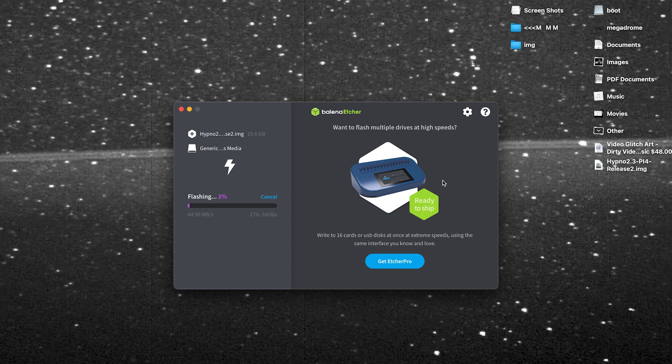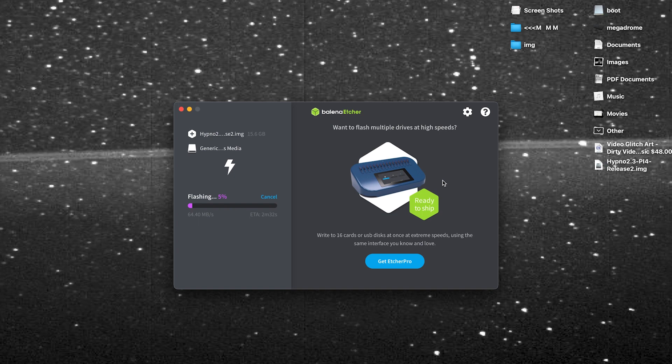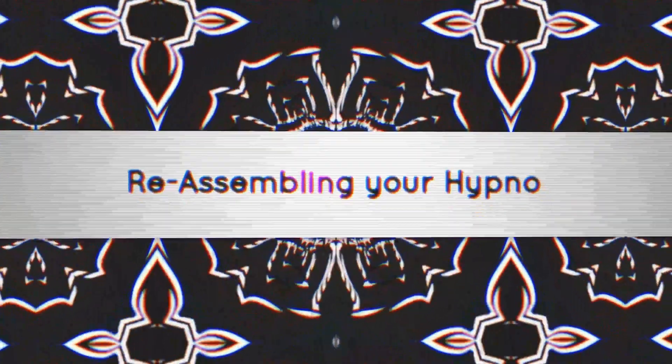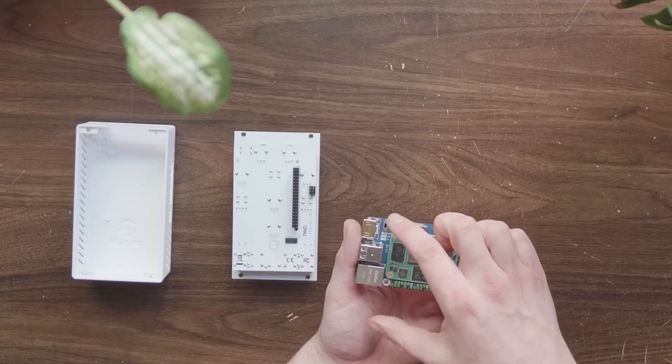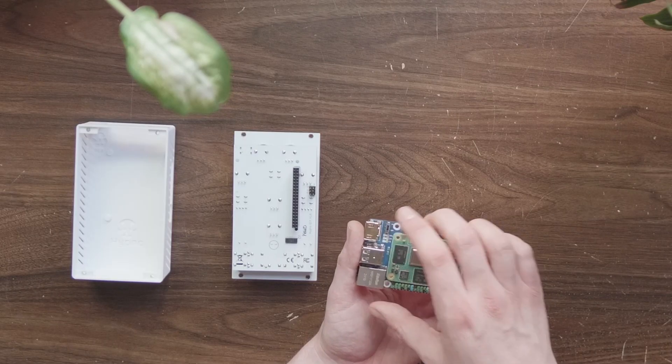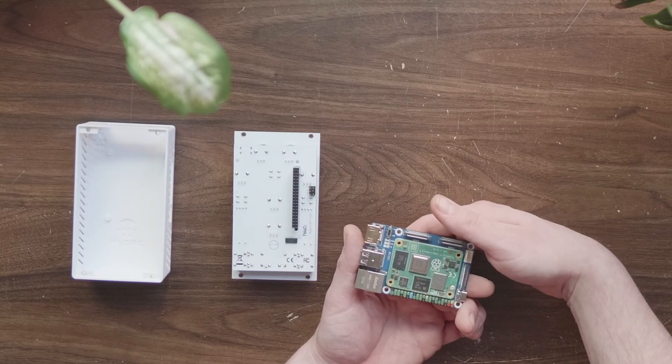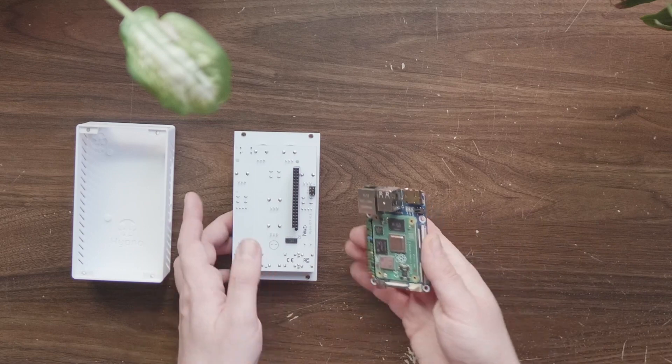Once flashing is complete, disconnect your Hypno or remove the microSD card from the computer and put it back in your Hypno. Take note that sometimes you need to manually eject the Hypno from your computer before physically disconnecting. If you had to put your update switch into the on position earlier in the process, don't forget to switch it back off.